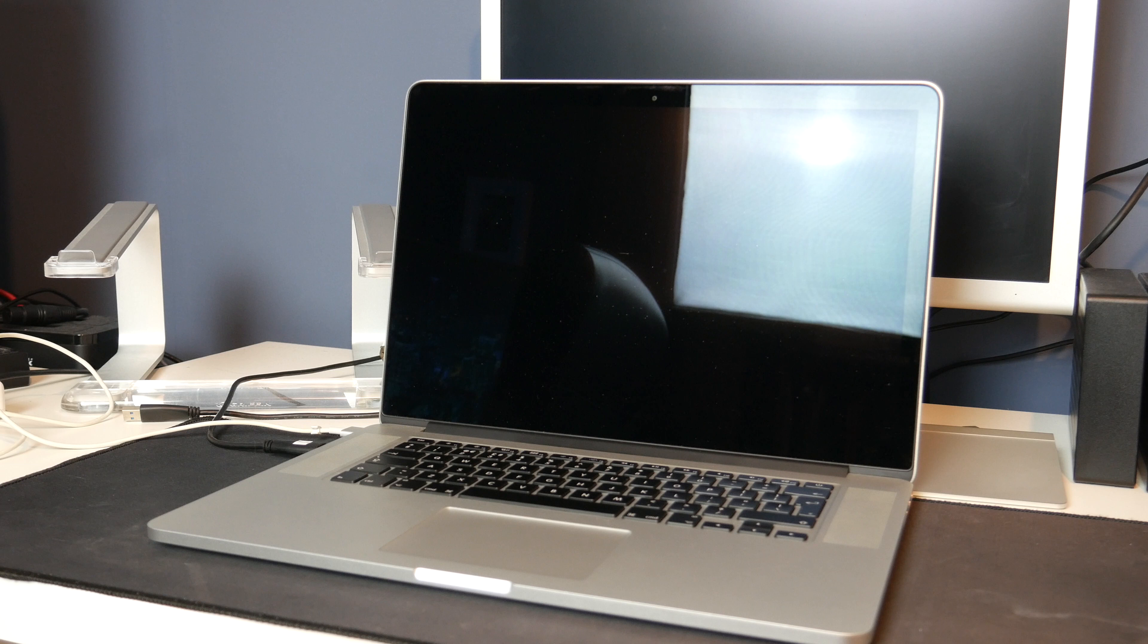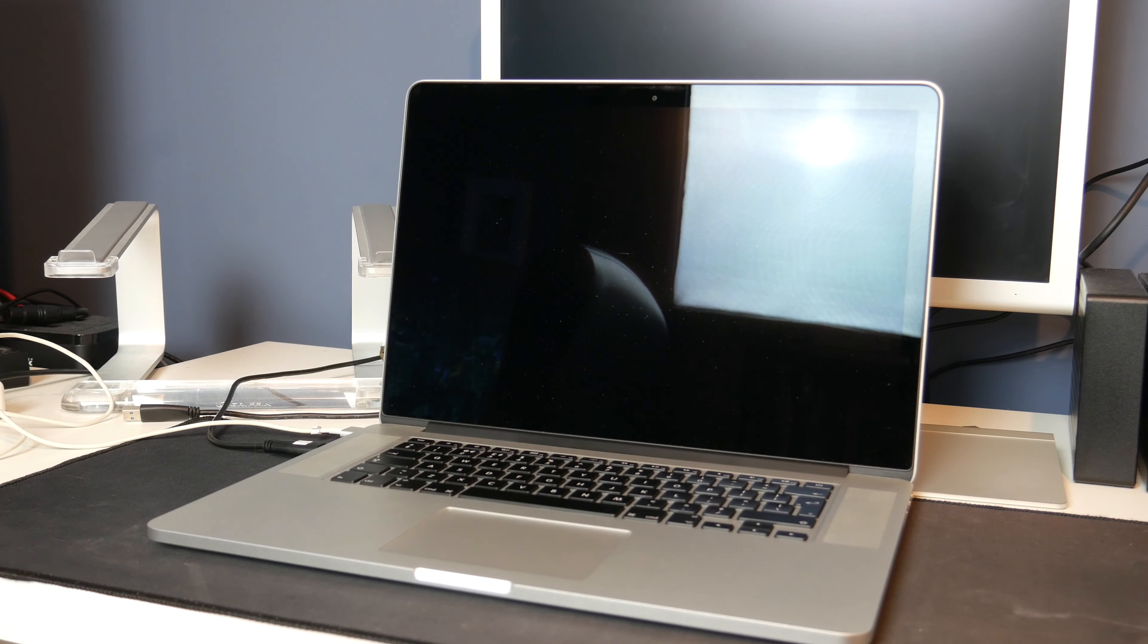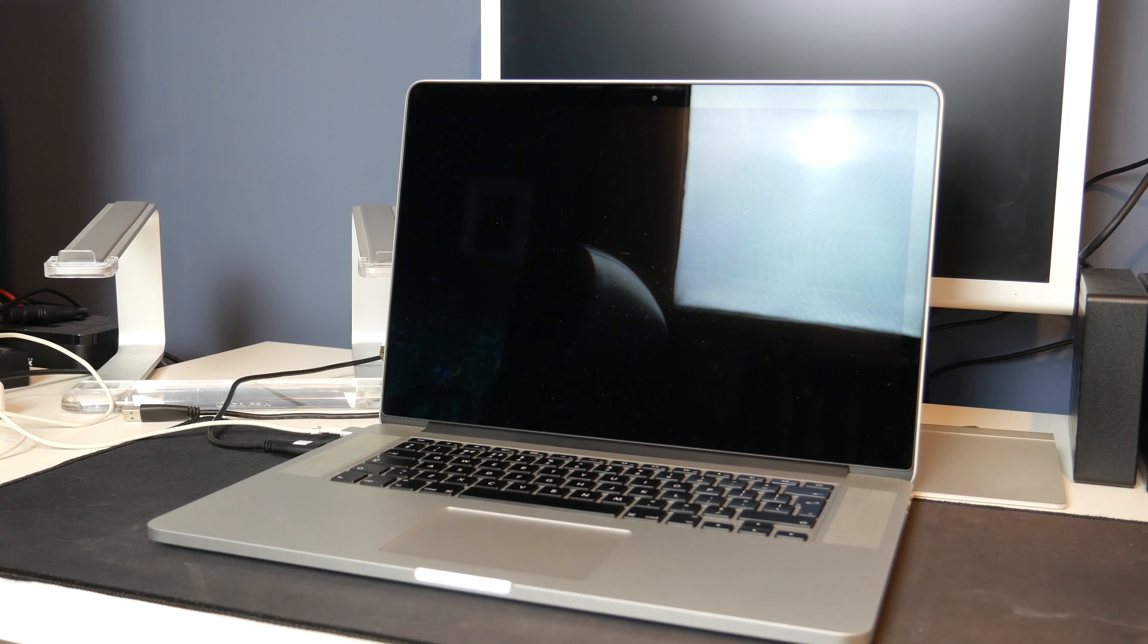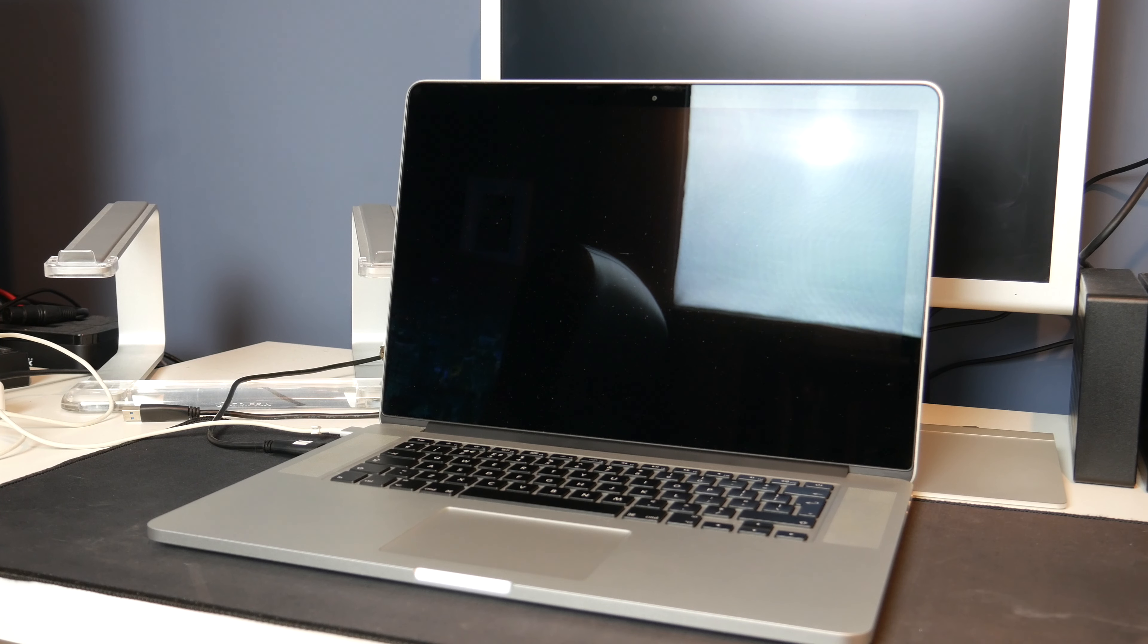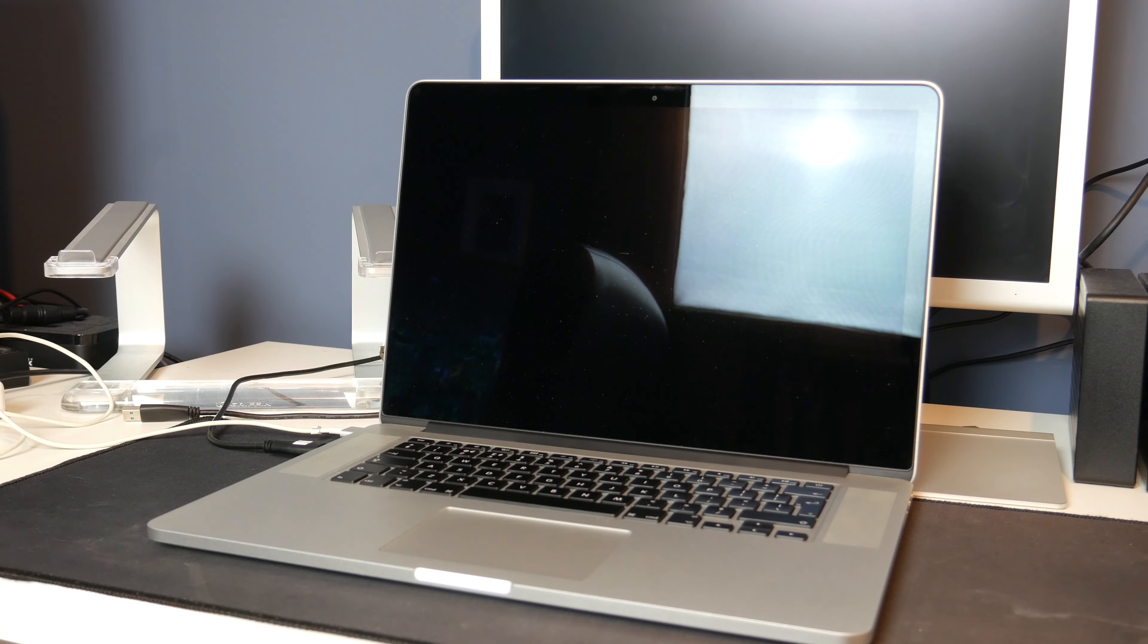So I thought today I would combine those two ideas and do a video showing the boot times of all my Macs. Now not all my Macs are fully functioning so I will only be showing the ones which are working.